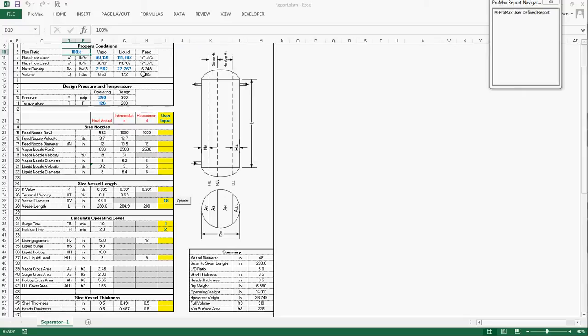Once the process data is imported, all the nozzles are automatically sized based on the selected criteria. Of course, you can also override the diameter calculated by the program.